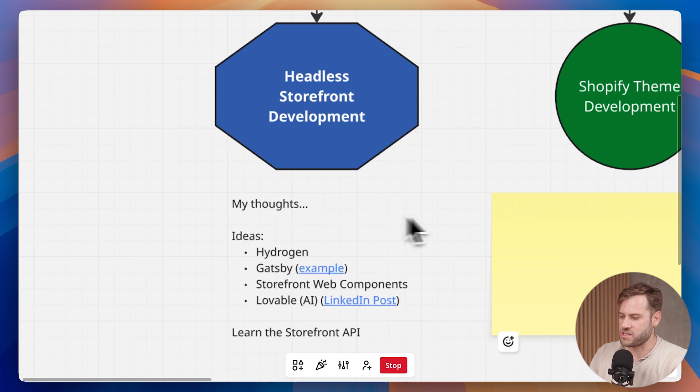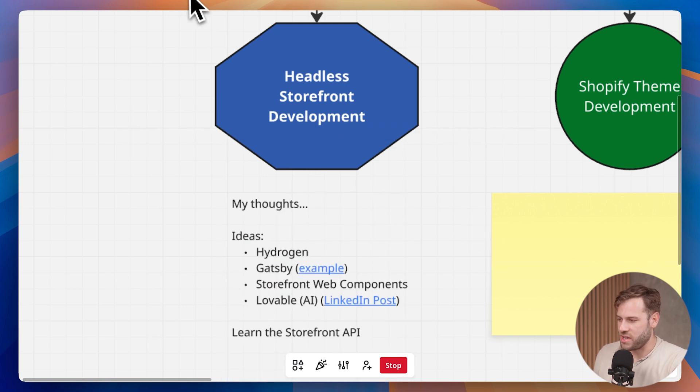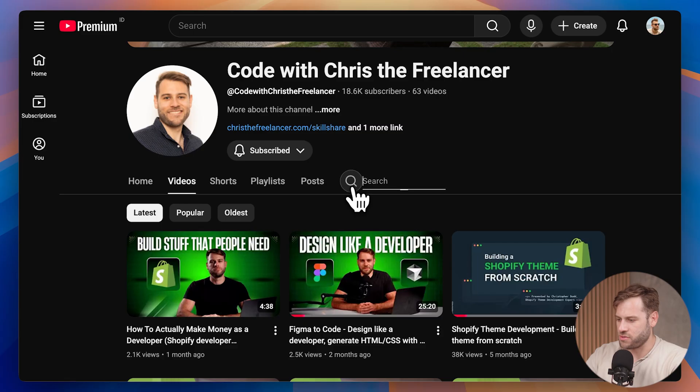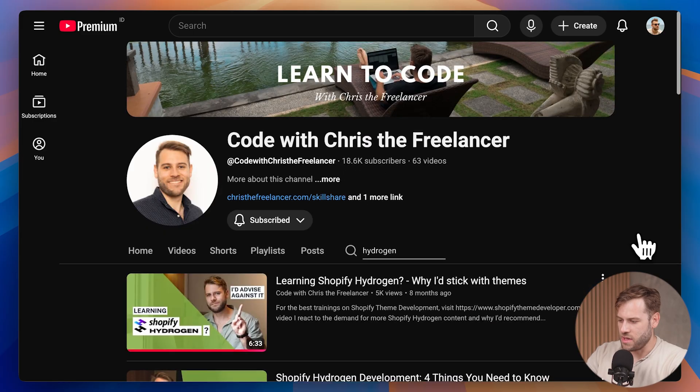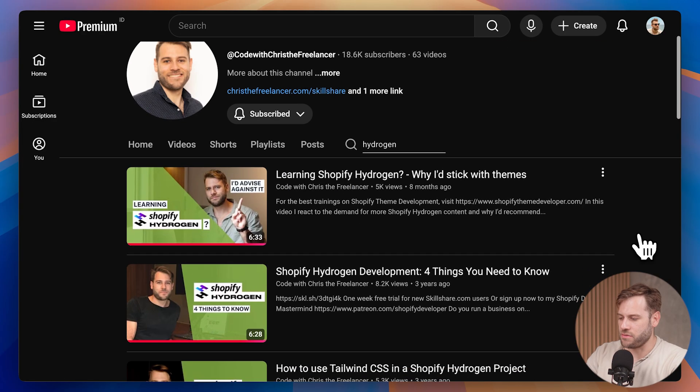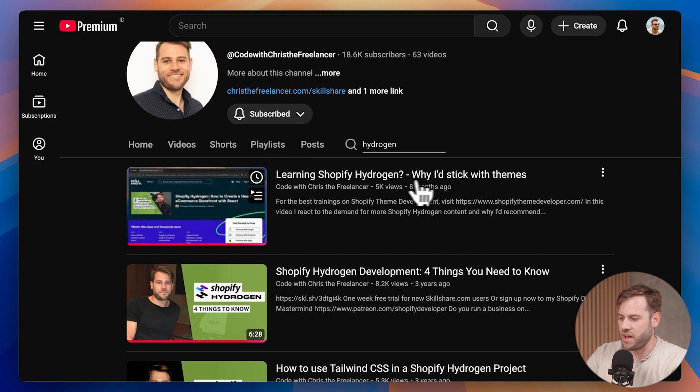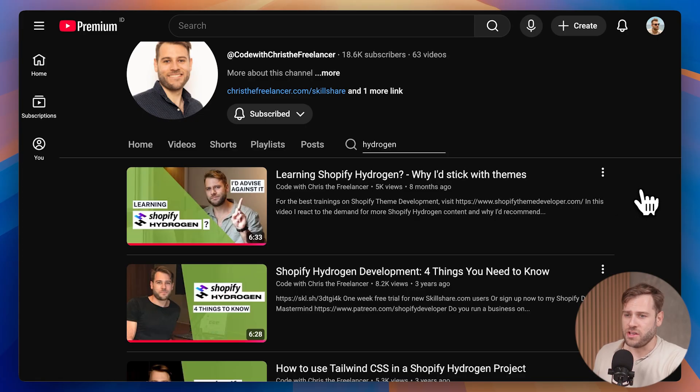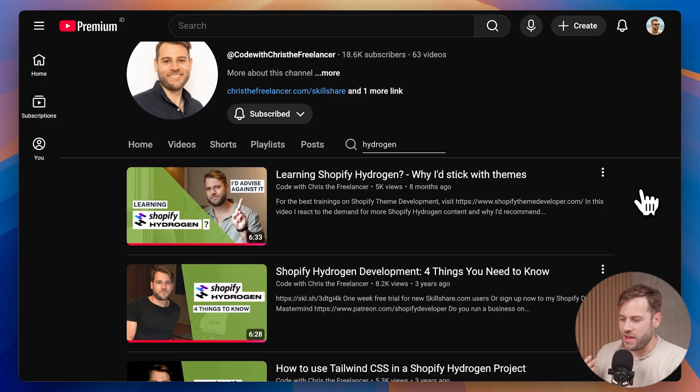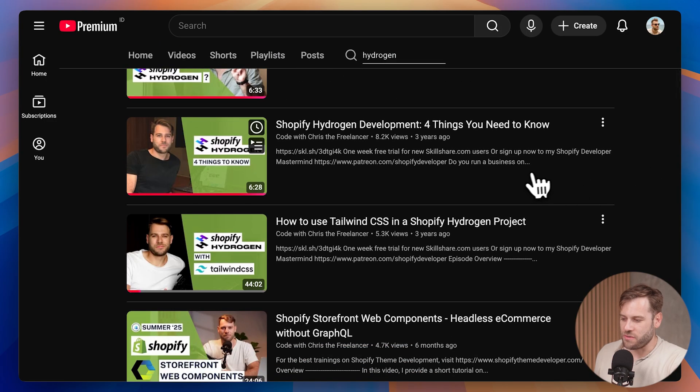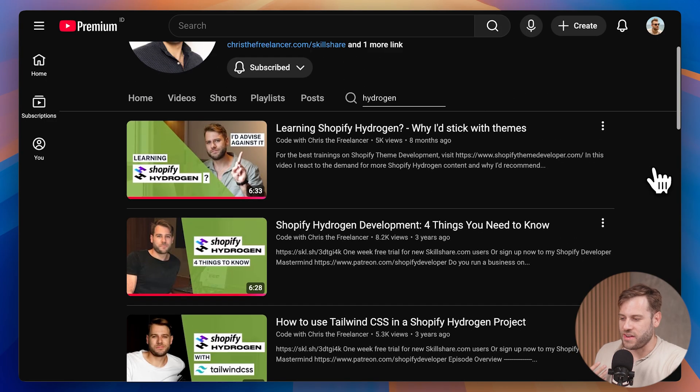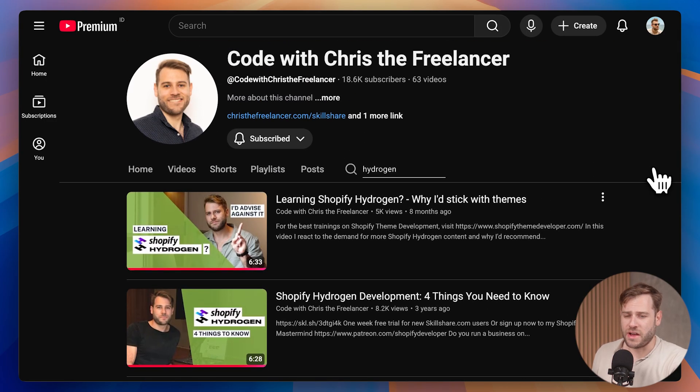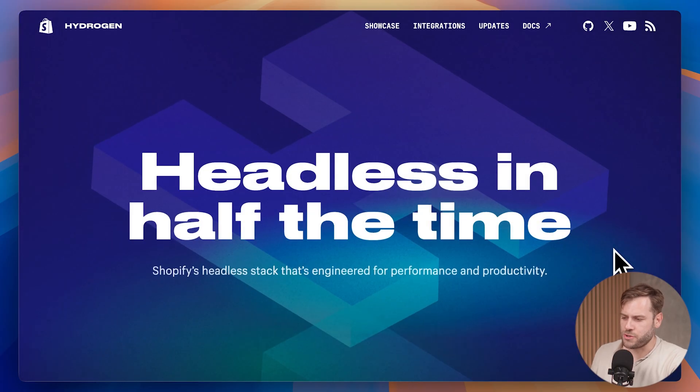When it comes to headless storefront development, I've already shared my thoughts on this channel. You can head to my YouTube channel, just search for Hydrogen, and the title of the video is called Learning Shopify Hydrogen, Why I'd Stick With Themes. To summarize that video, I talk about why I learned a little bit of Hydrogen and then I quit, because I've never been approached by anyone that needed a Hydrogen storefront.